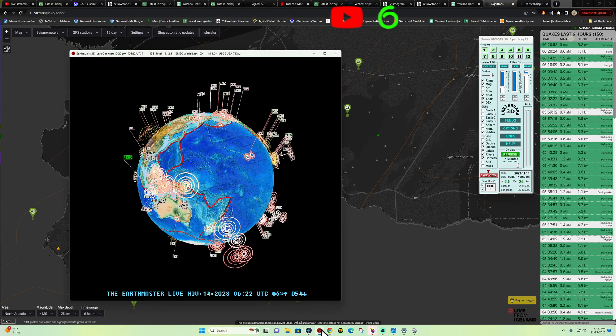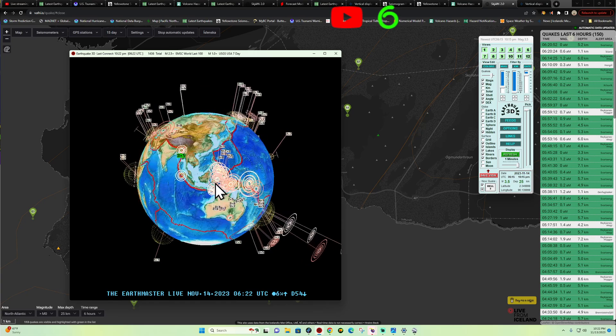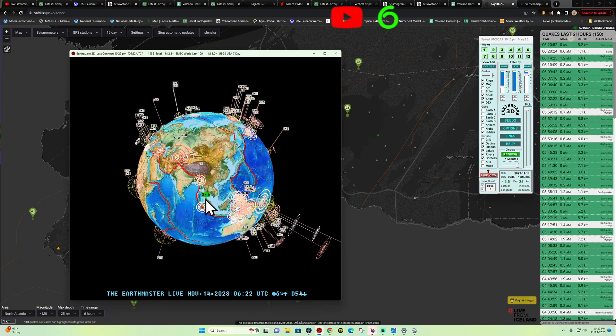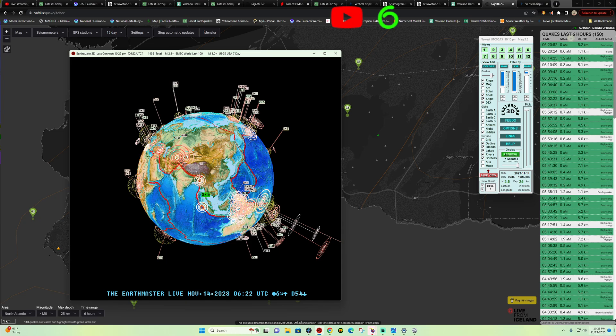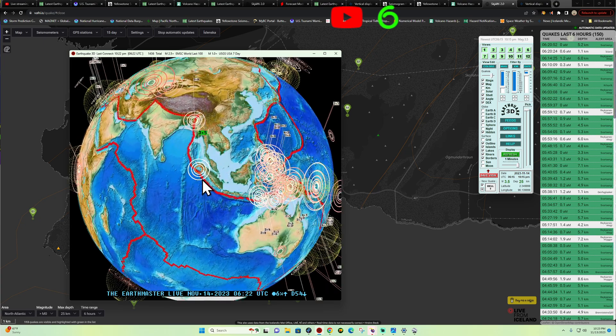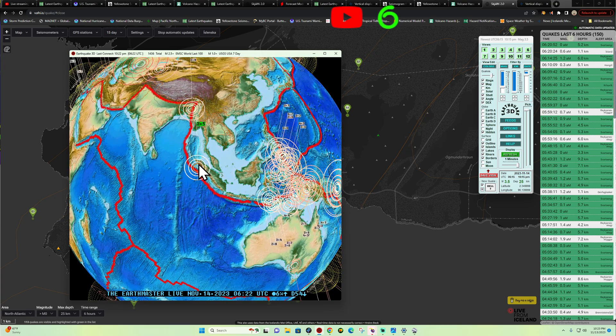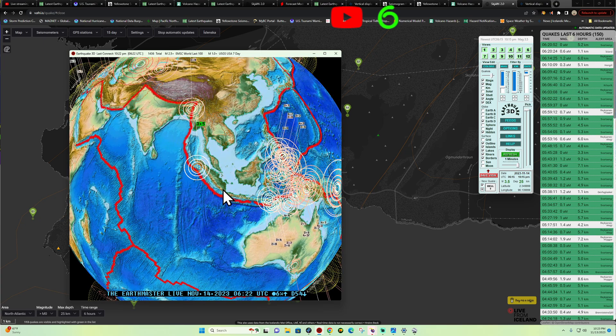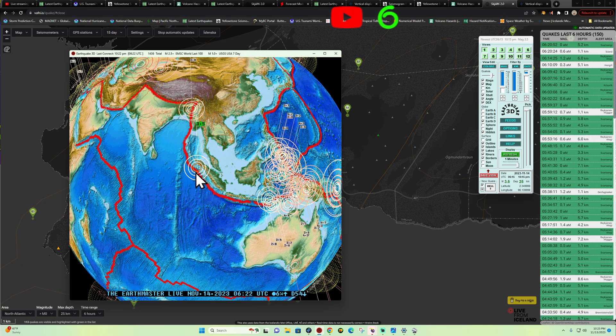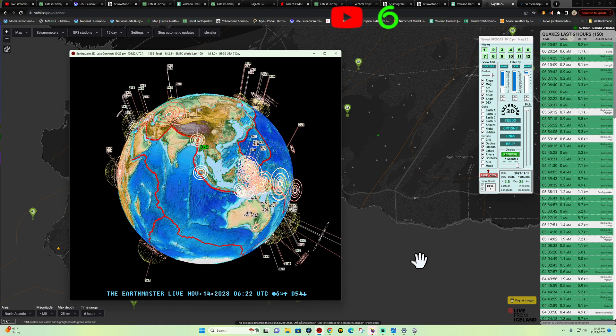Good evening, what's going on there folks, thanks for checking in. It is the Earth Master out here on this Monday night, November 13, 2023. It's about 10:23 PM here California time and the latest activity looks like a 3.5 here just off the coast of the northern Sumatra region, northern edge of the Java Trench.